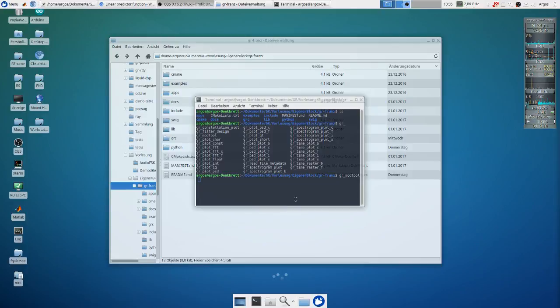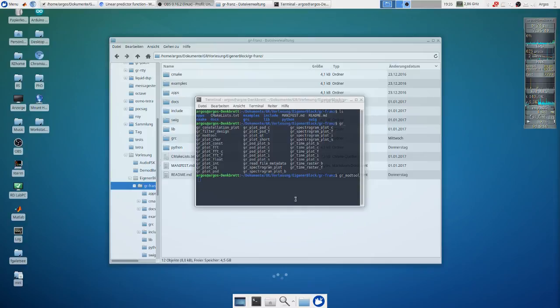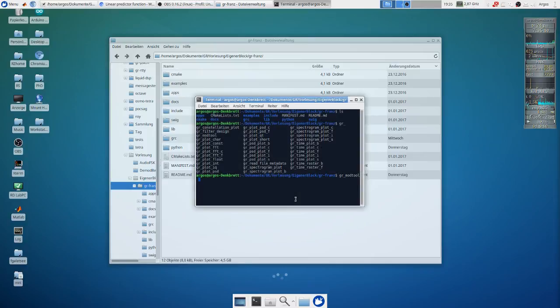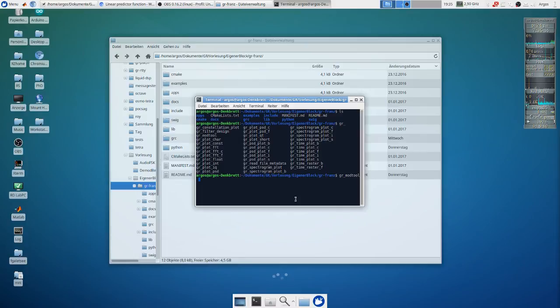In this short video I'm going to explain how to write a signal processing block for the GNU Radio Companion. First we need to add a new block and we use the GNU radio mod tool, and we add a new block.